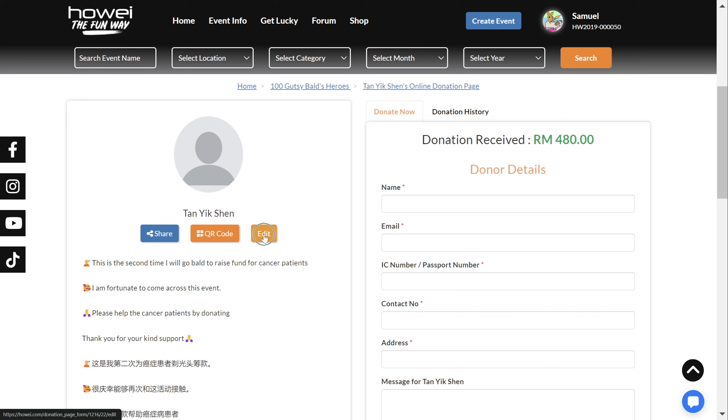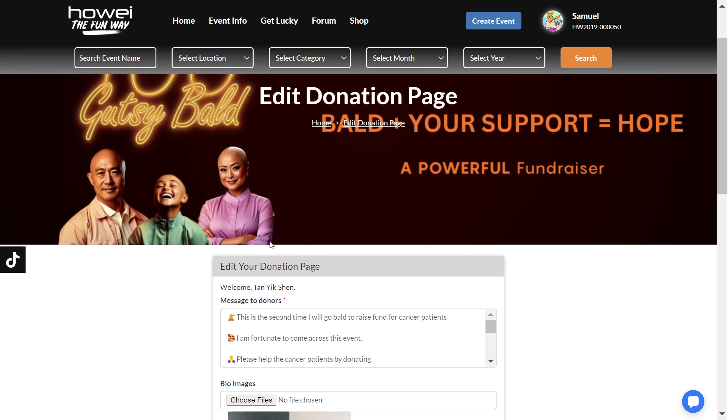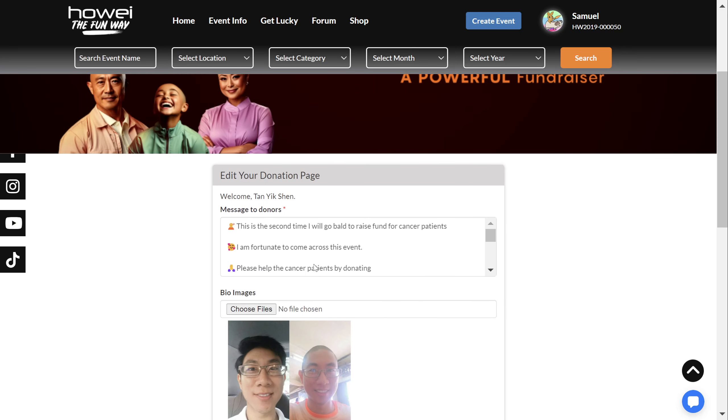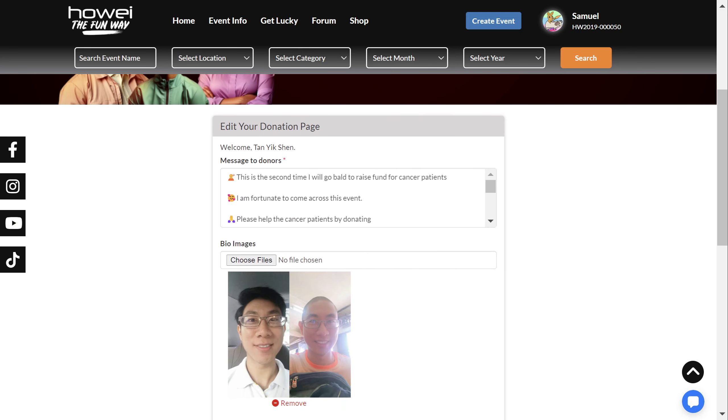So hit that edit button, you should be able to see it. And you will see something like this. So you say, edit your donation page.